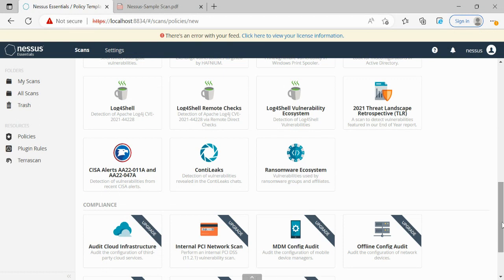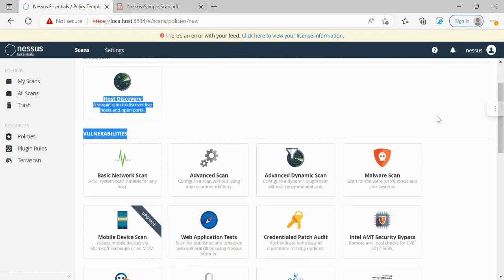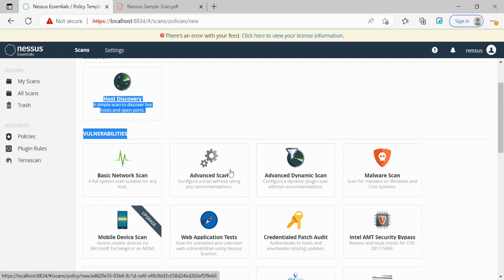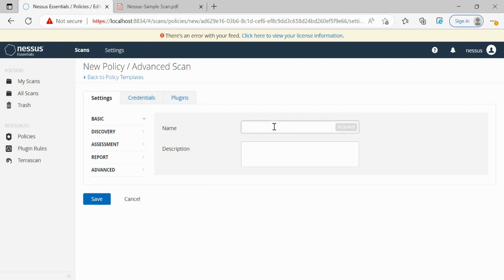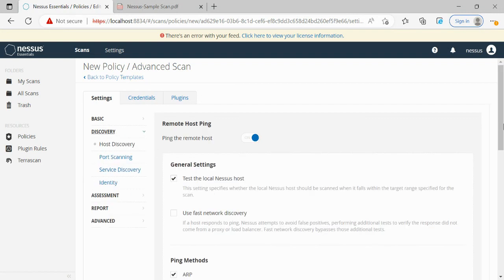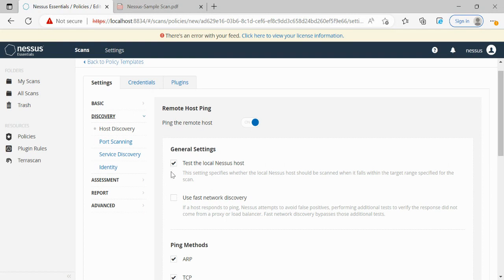Now let's get into the vulnerability scan. The most popular one used on a regular basis is the Advanced Scan, as it comprises many important details covering most of the individual scans mentioned here. I'm clicking on Advanced Scan. I'll mention a name and description for the scan, then go to the Discovery tab. In this Discovery tab we are not modifying any of the default parameters that are already enabled.